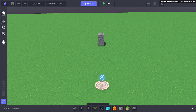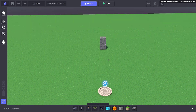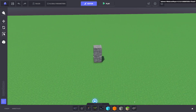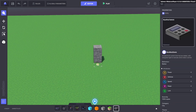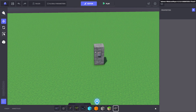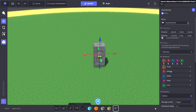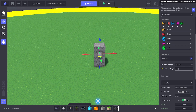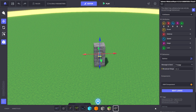Hi, welcome to my short tutorial on teleporting. I'm going to show you two techniques you could use to teleport your avatar in Game Maker. The first thing we're going to put down is a trigger.